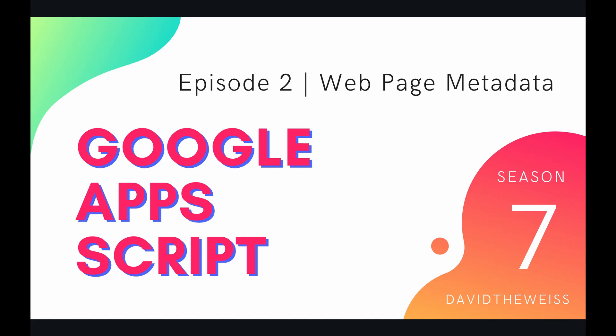Hey coders and welcome to episode 2 of our HTML service playlist on the Google Apps Script course. In this video we're going to be talking about web page metadata.